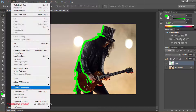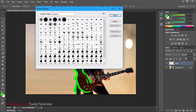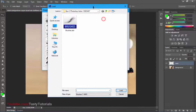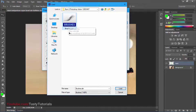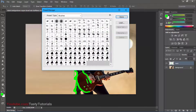Now it's time to load our brushes and actions. Go to Edit, Preset, Preset Manager. From the Preset Manager, make sure the preset type is set to Brushes, then click Load. When you download these actions, there will be a brush file inside the downloaded folder. Select your brush ABR file and click Load. I have already loaded all the brushes, so I don't need to do that again. Click Done.